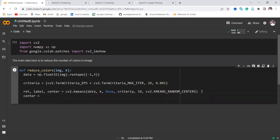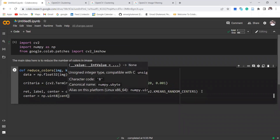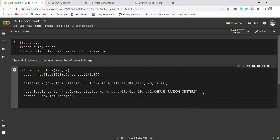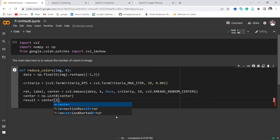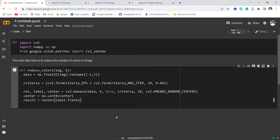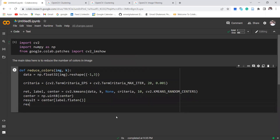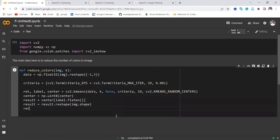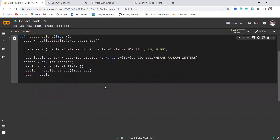We convert the center into numpy int8. The final output would be center indexed by label. We can also reshape the result into the original image shape, then return the result. Let's run it and make sure there is no mistake — that's fine.